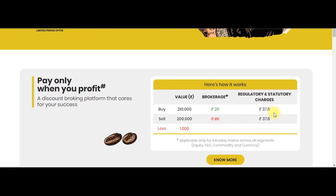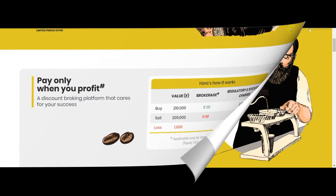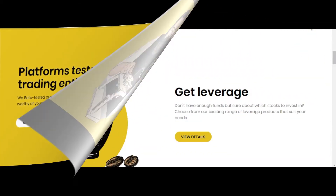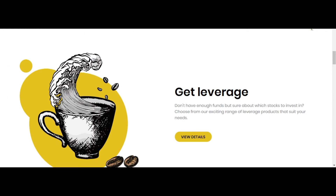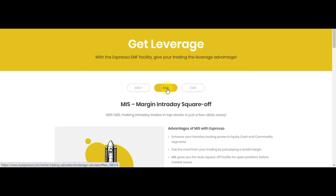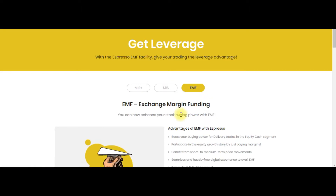Including all the charges, you're going to pay 37 rupees 80 paisa in this case. Like any other discount broker, in Espresso also you can place orders through the mobile app, web application, and desktop application. Espresso also offers very good leverage for intraday traders. They have separate products: MIS Plus and MIS for intraday traders, and EMF — that is Exchange Margin Funding — for delivery-based traders.